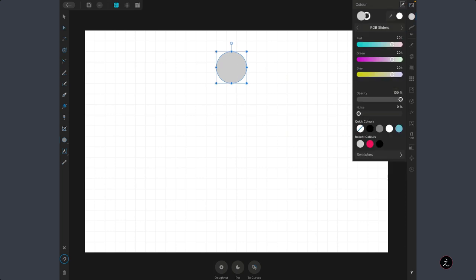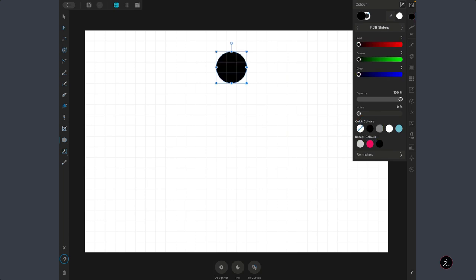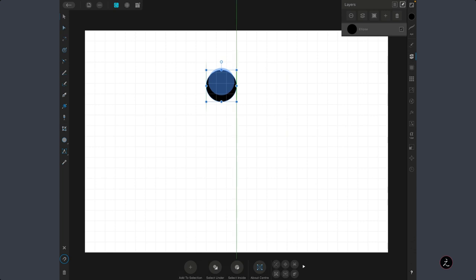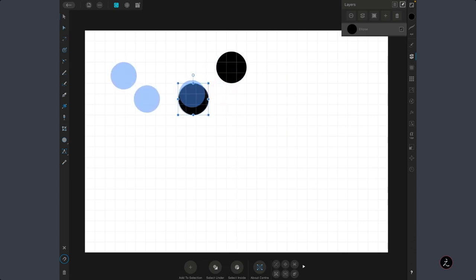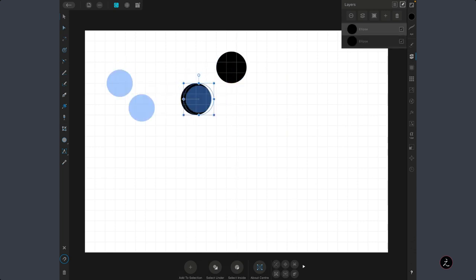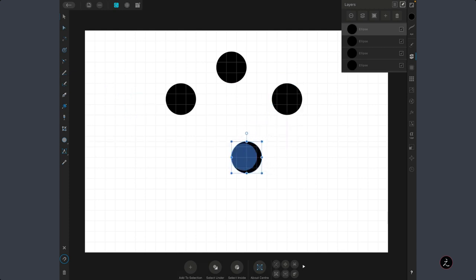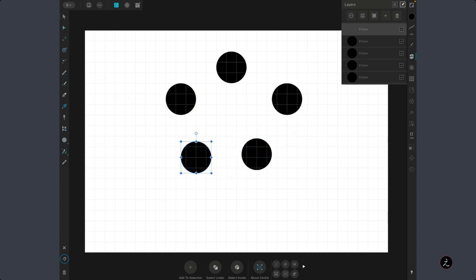I am going to use black for the Fill color. Then I want to make sure I am using the Move tool and I just want to create a bunch of duplicates. I am going to tap and drag and tap a two-finger modifier on the canvas to create those duplicates.